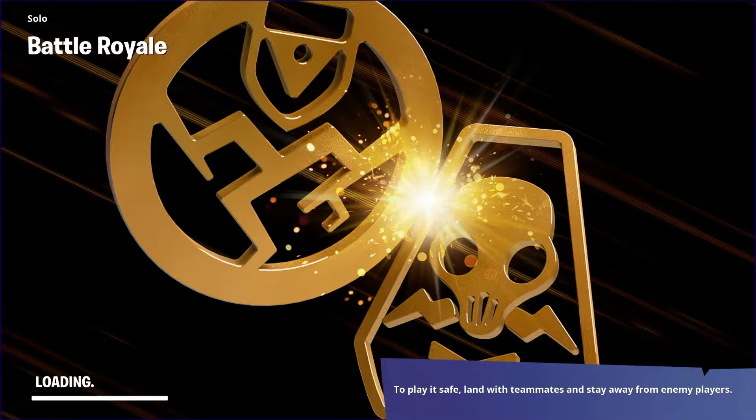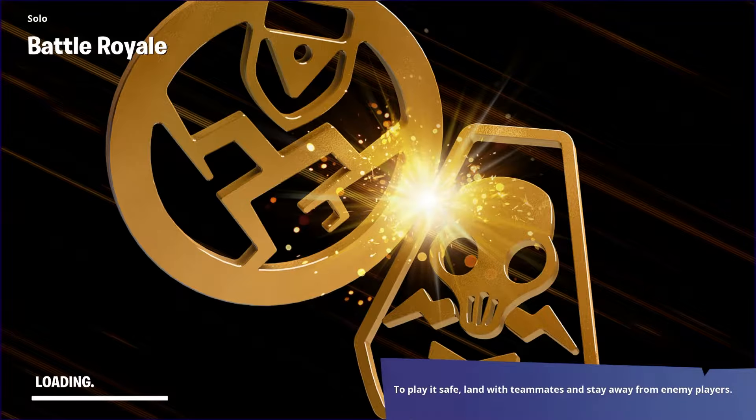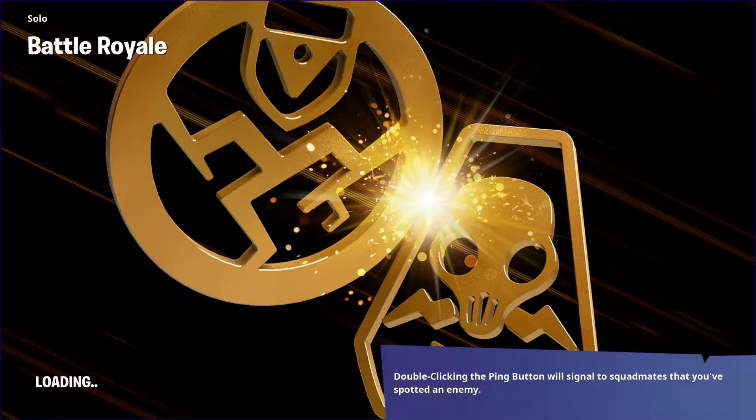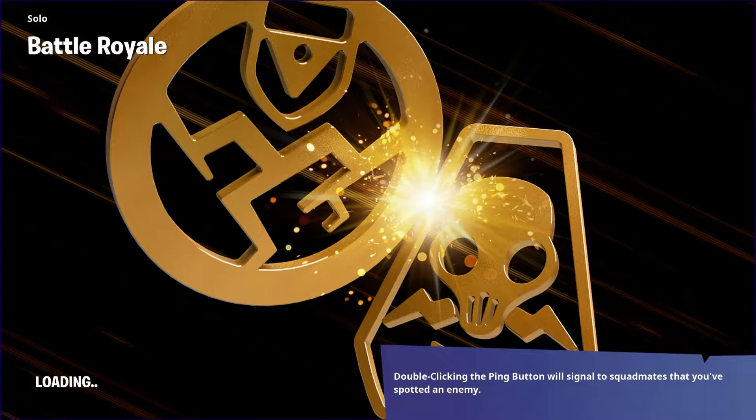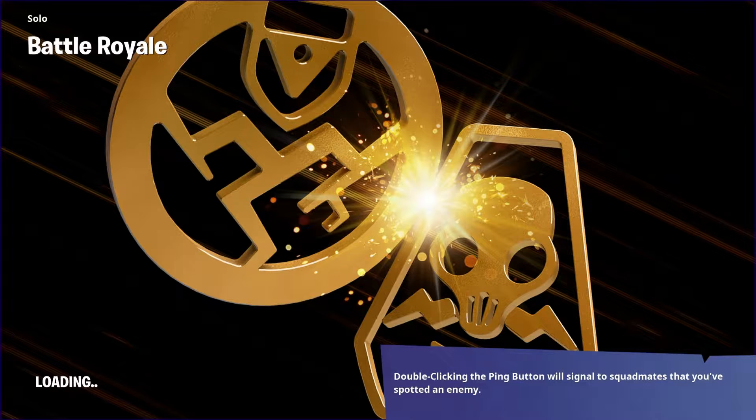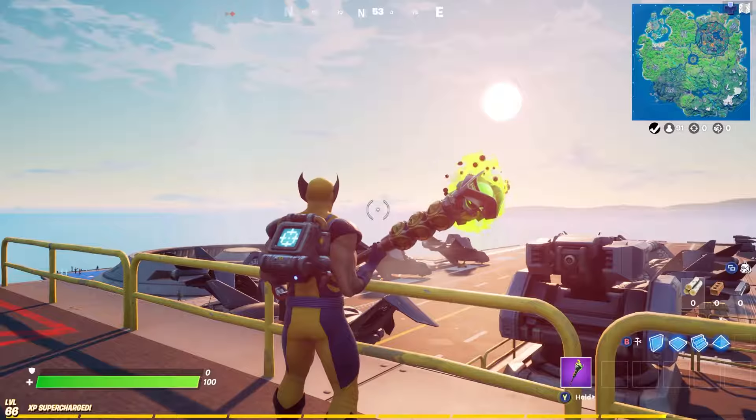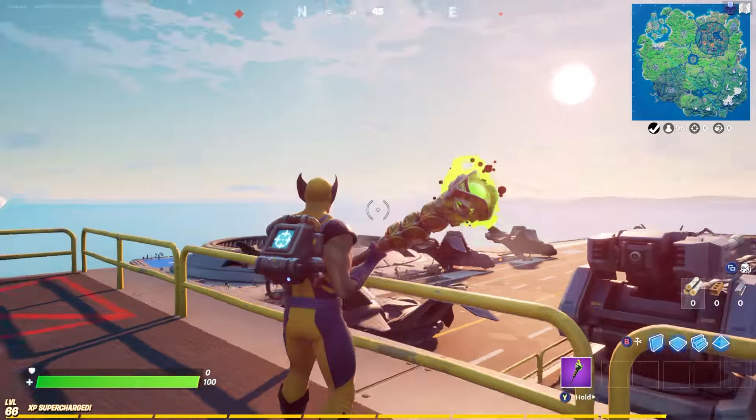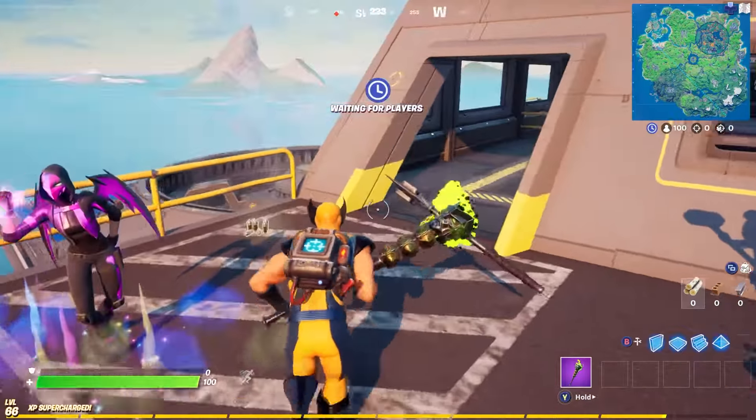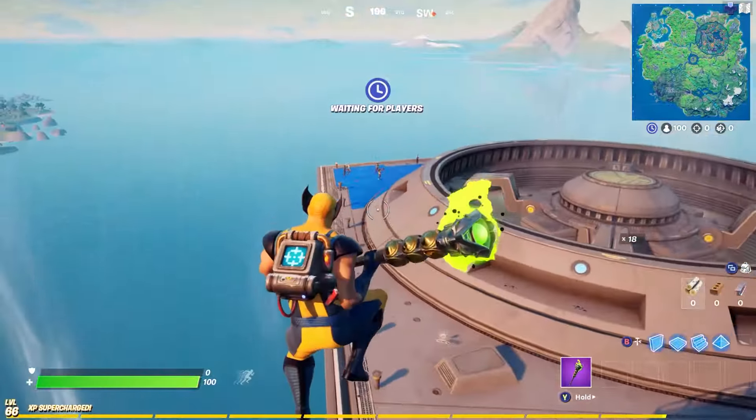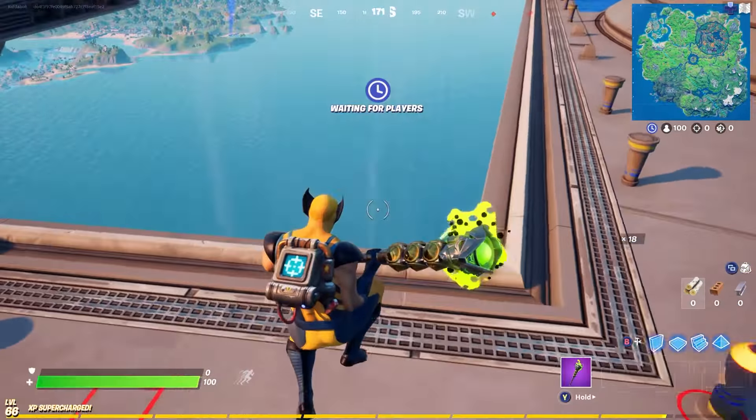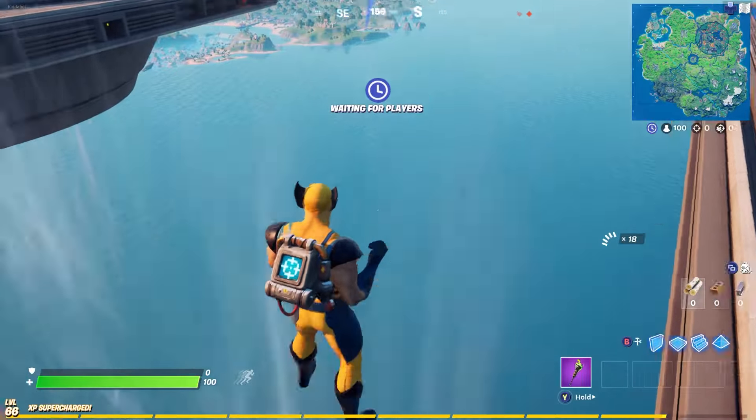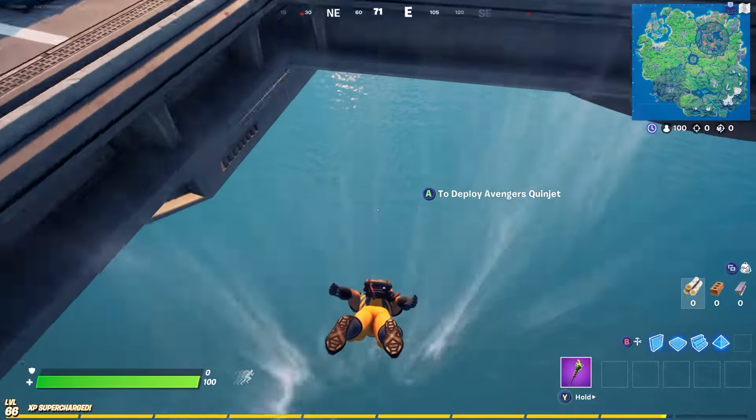All right then let's give this another go shall we? You know that landing was a bit crap. I got a crap weapon and it's just crap, simple as that. It's not exactly my fault it's just crap luck really.